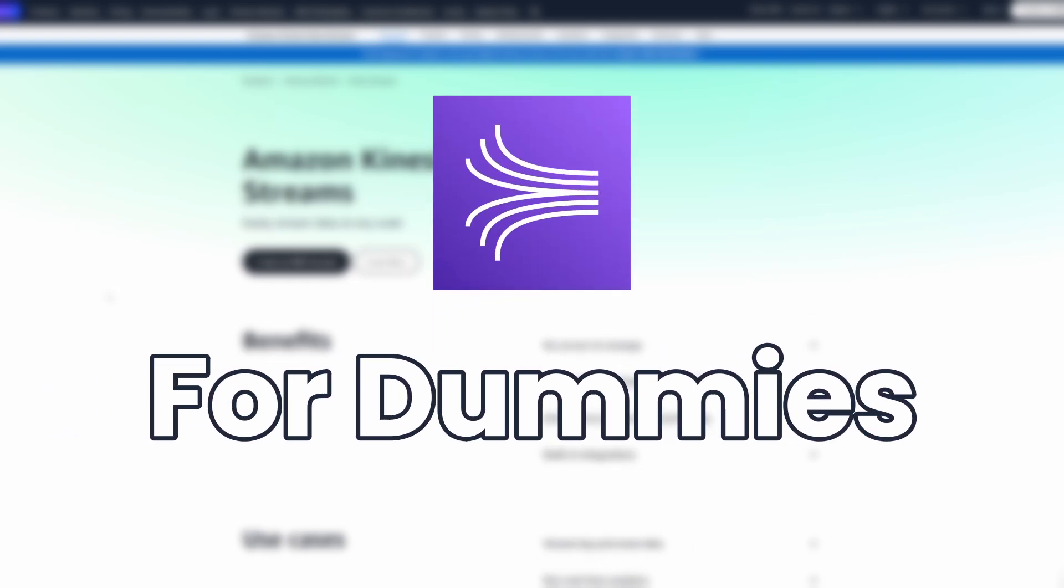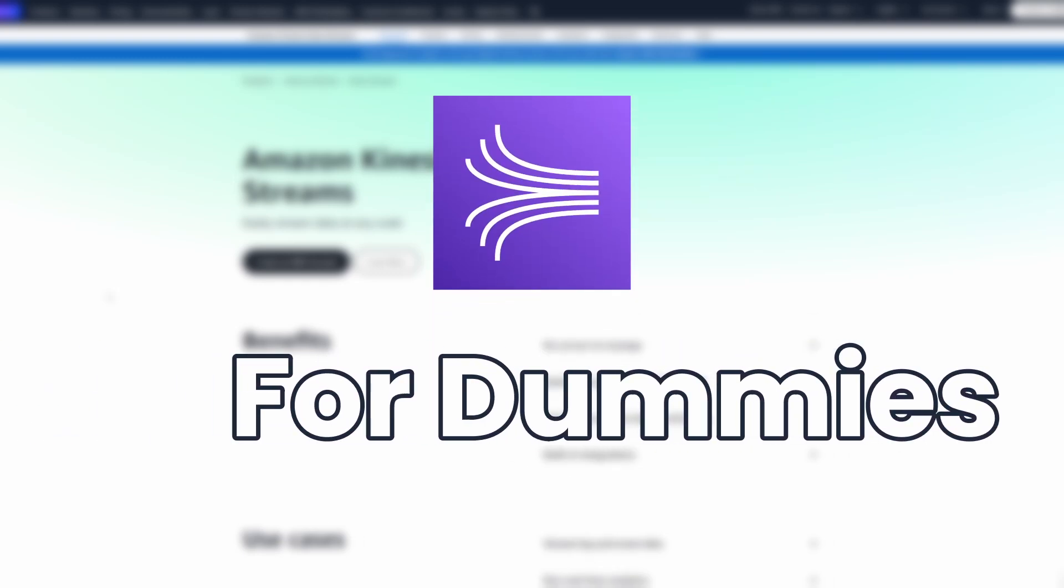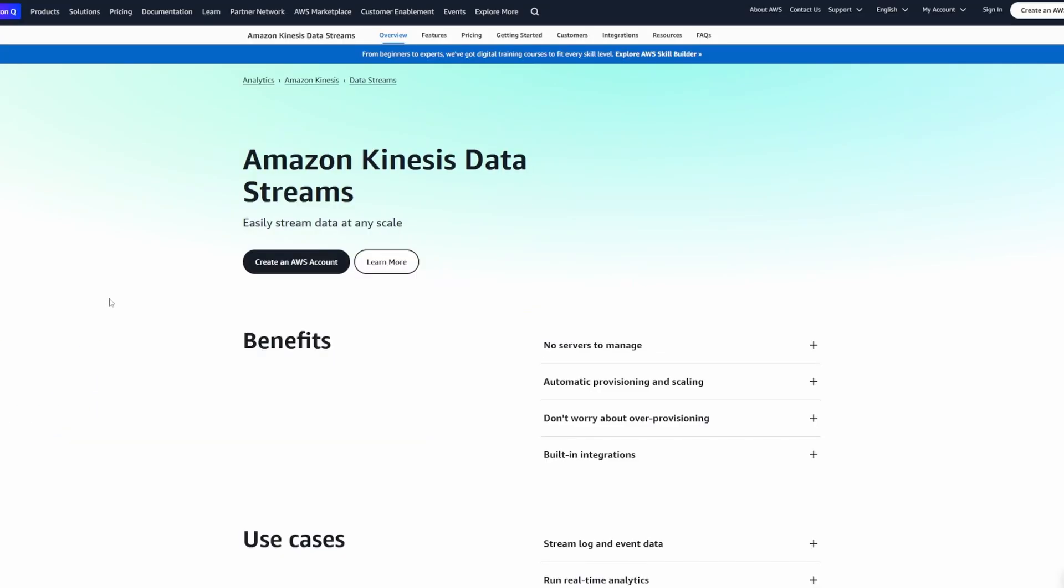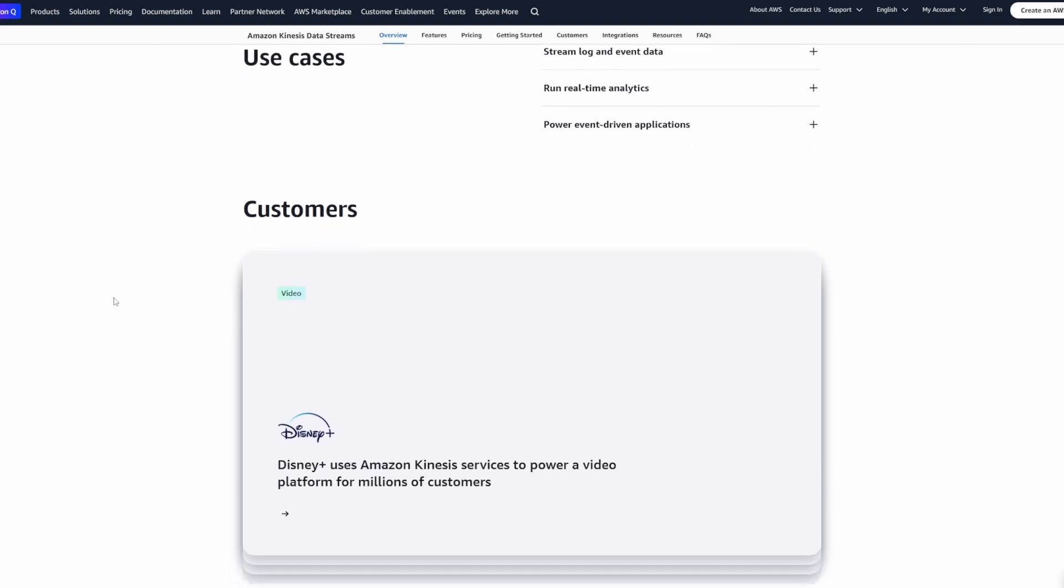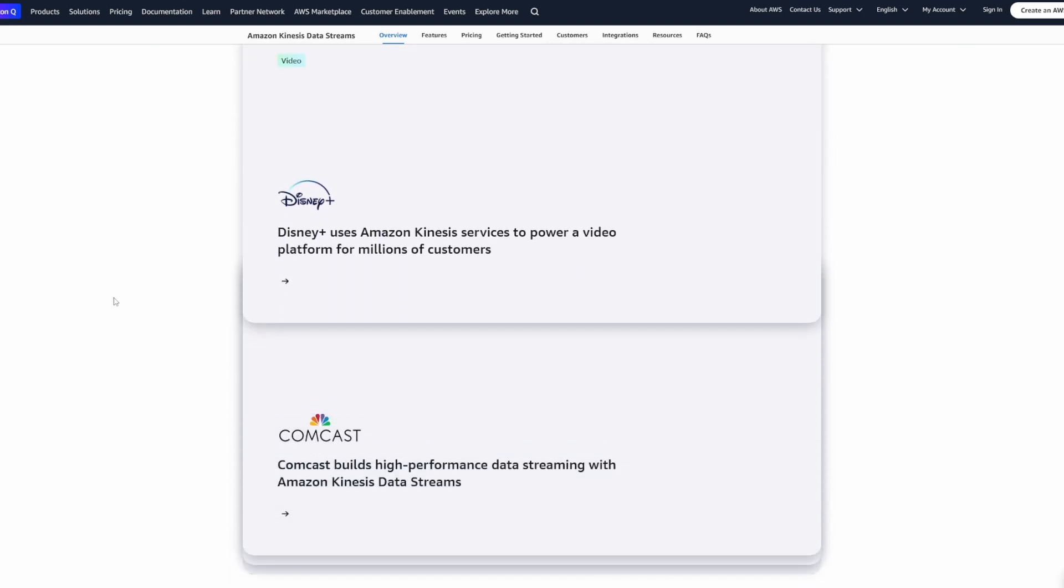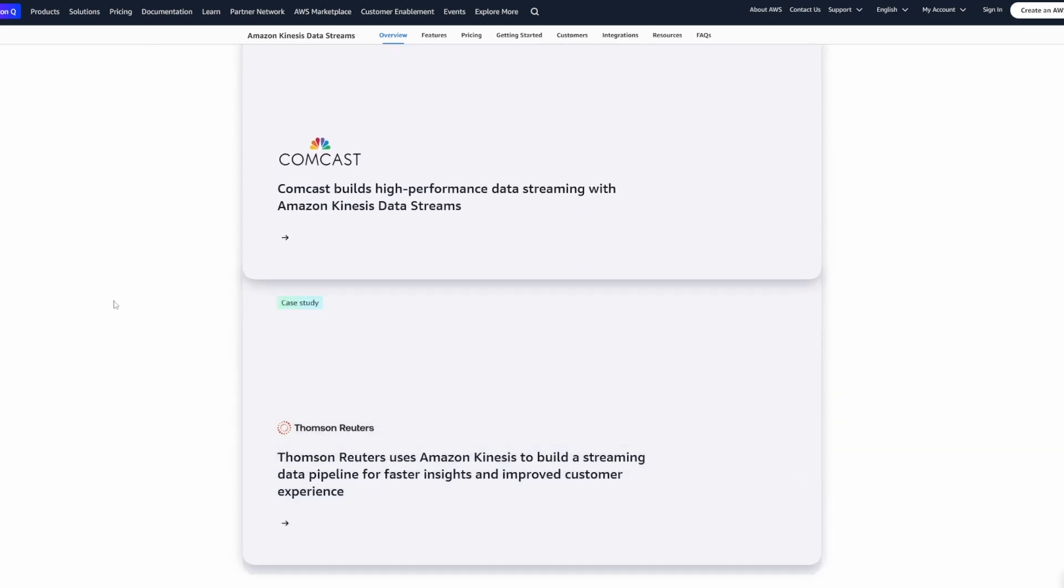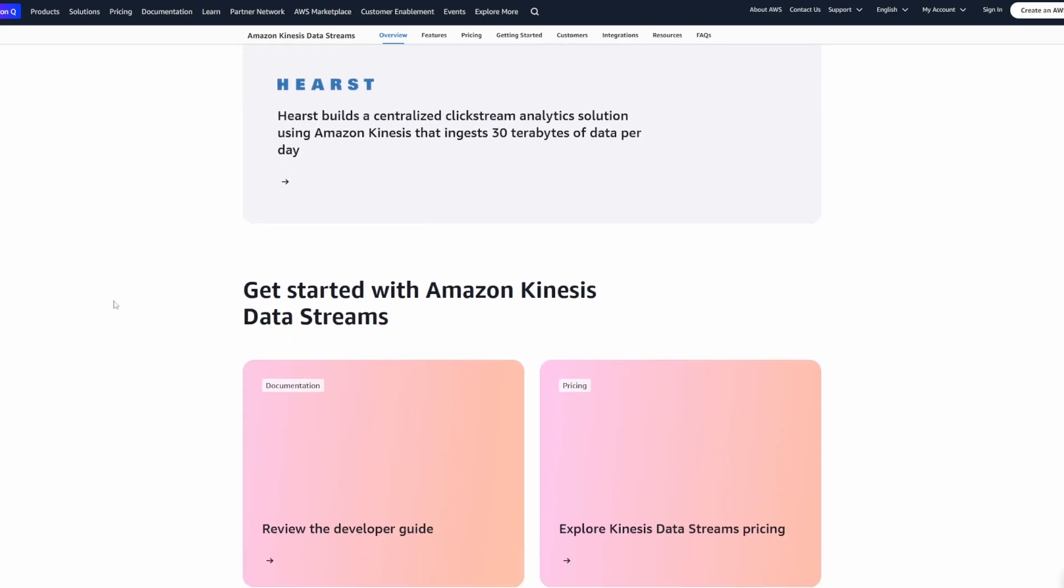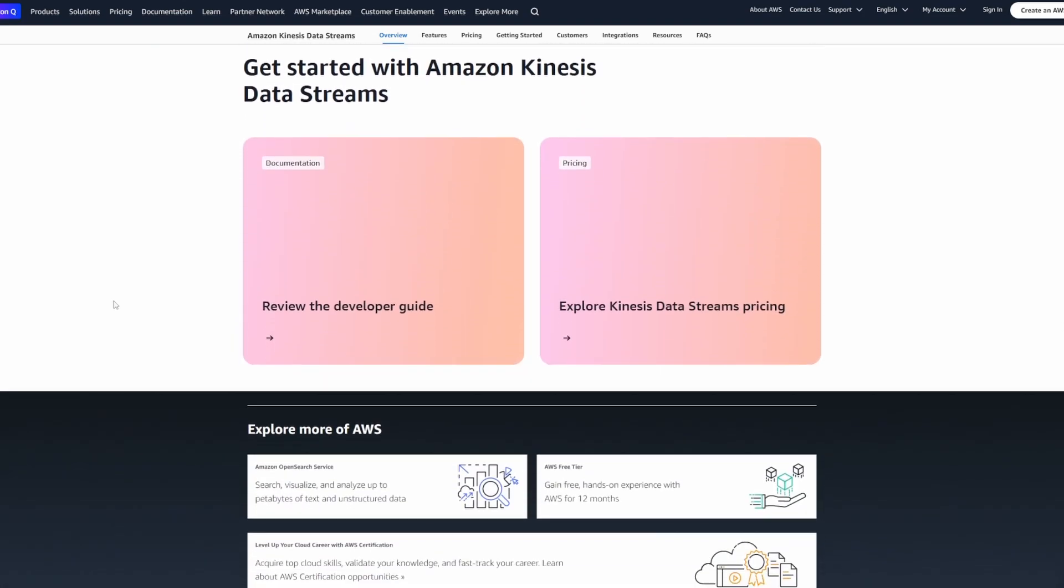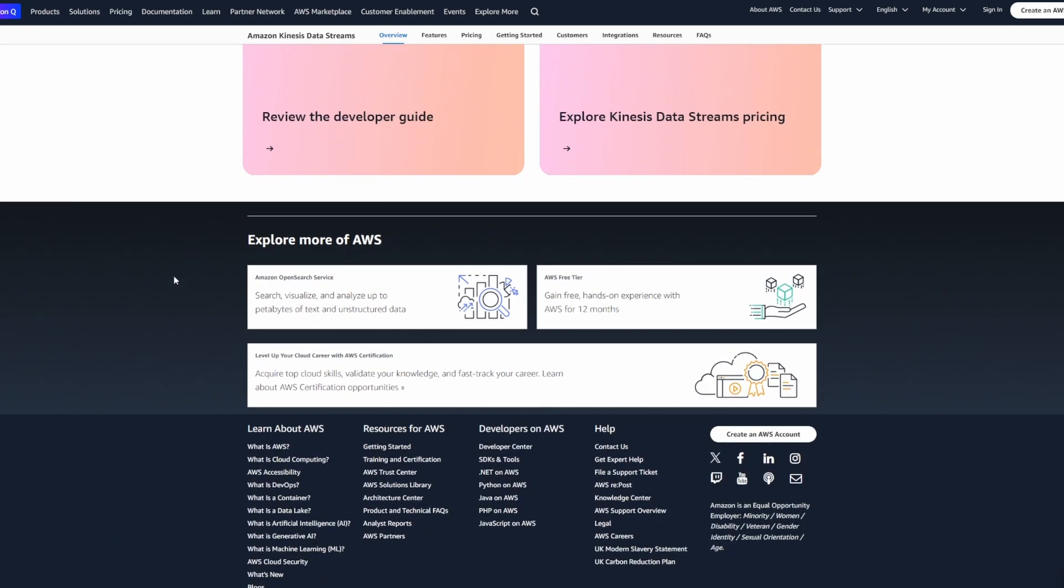Just over a year ago, I had no idea what AWS Kinesis was, but I joined a company that used it quite extensively. So since then, I've had a lot of experience using Kinesis.